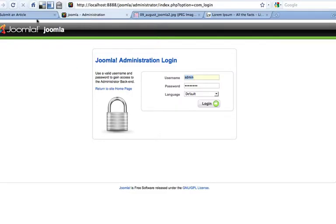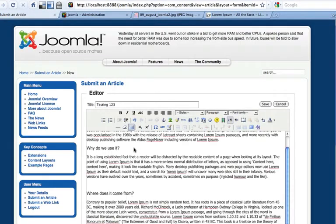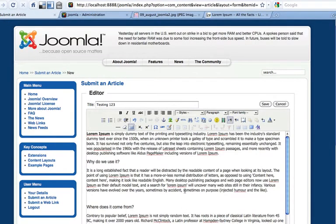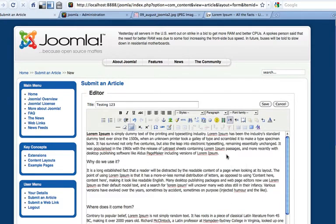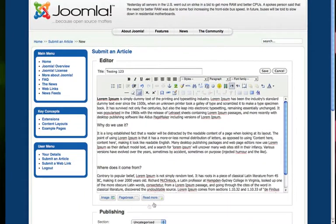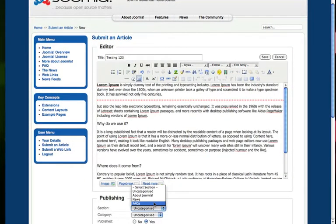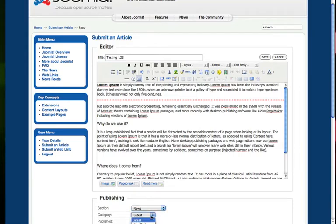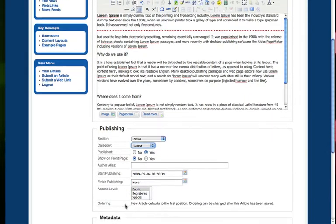I'm going to come back here to this page and we're going to fill in this page here. And what I'm going to do is I'm going to do one of those read mores right about here. Insert read more. Categorize this as news. Latest. Publish yes.